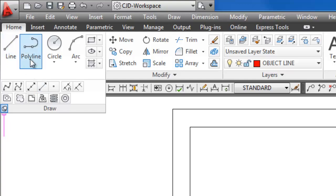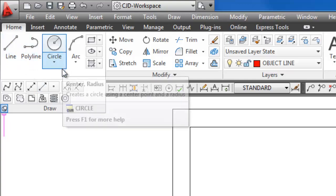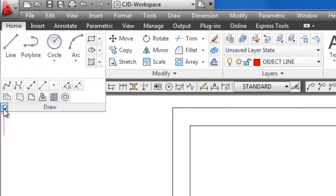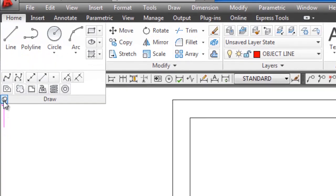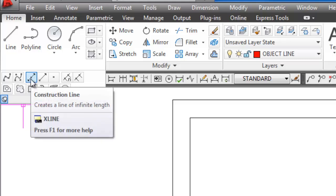So what I've done here is I've come to the draw panel and I've pinned the draw panel down because construction line is right here in the draw panel.